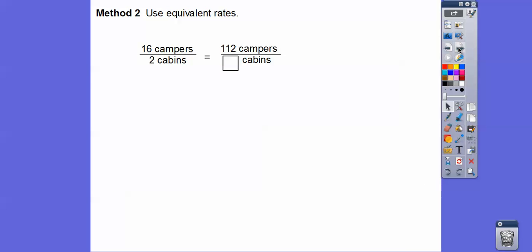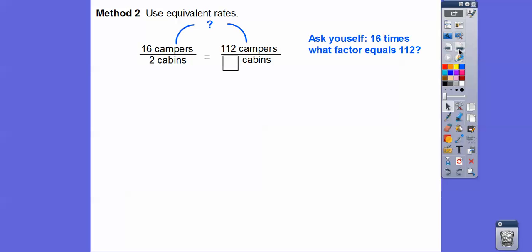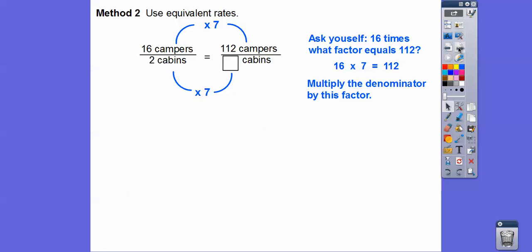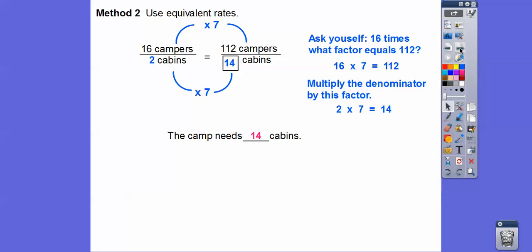Another way is to use equivalent rates. We have 16 campers for 2 cabins, equal to 112 campers for how many cabins? We look at the relationship from 16 to 112 — 16 times 7 equals 112. So we multiply both the top and bottom by 7. Two times 7 gives us 14 cabins. The camp needs 14 cabins for 112 campers.